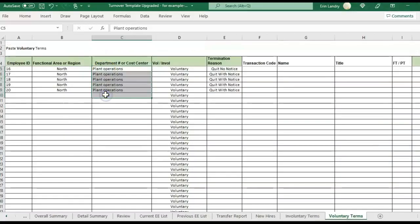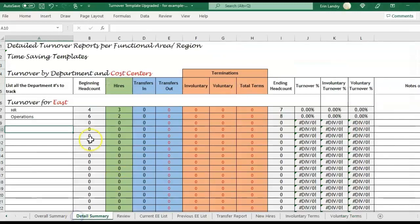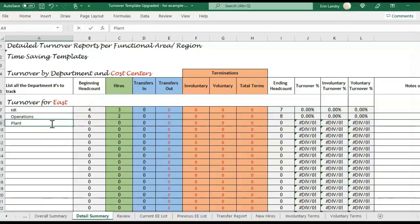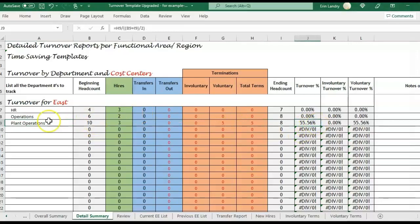So the department here is listed as plant operations, not operations. So I'm showing zero terms. So that's two different departments. So the turnover is occurring in plant operations, not operations.